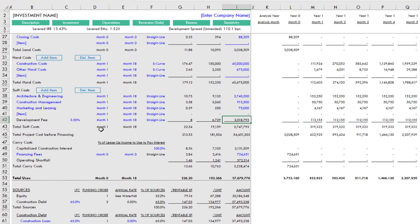What I've found in discussing this model with various users is that people want to be able to enter a percentage and then have the development fee be a percentage of the total project cost. Development fee is calculated in a variety of ways, but that seems to be the most common. And in order to do that, it requires circular logic.